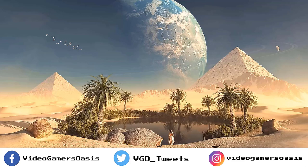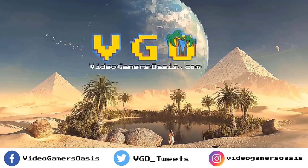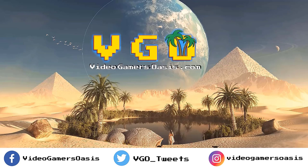Video Gamer's Oasis Website YouTube Channel